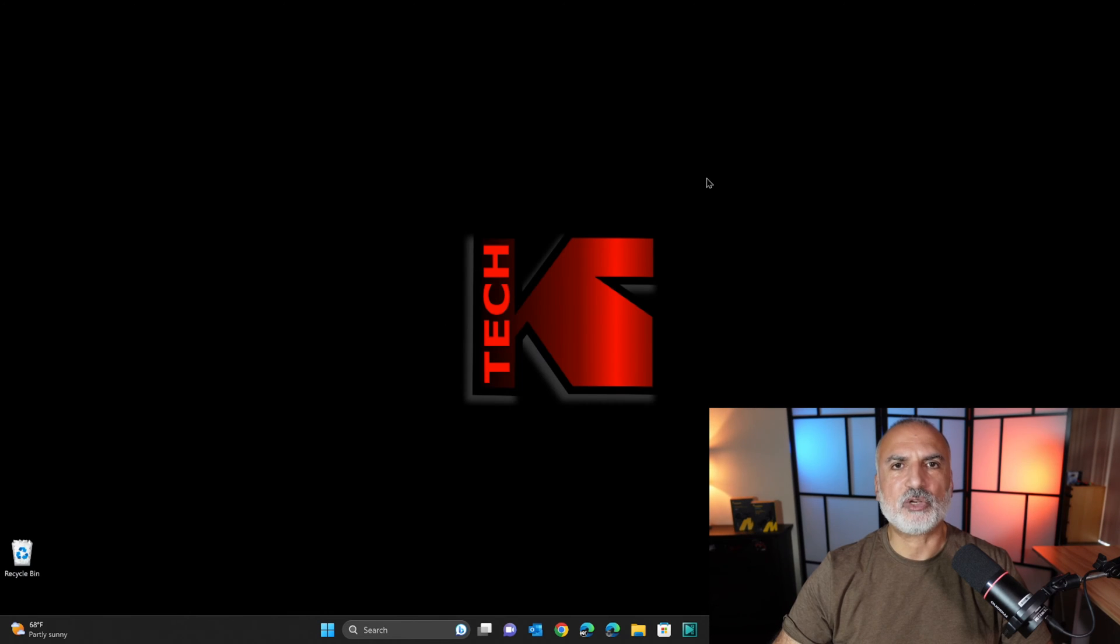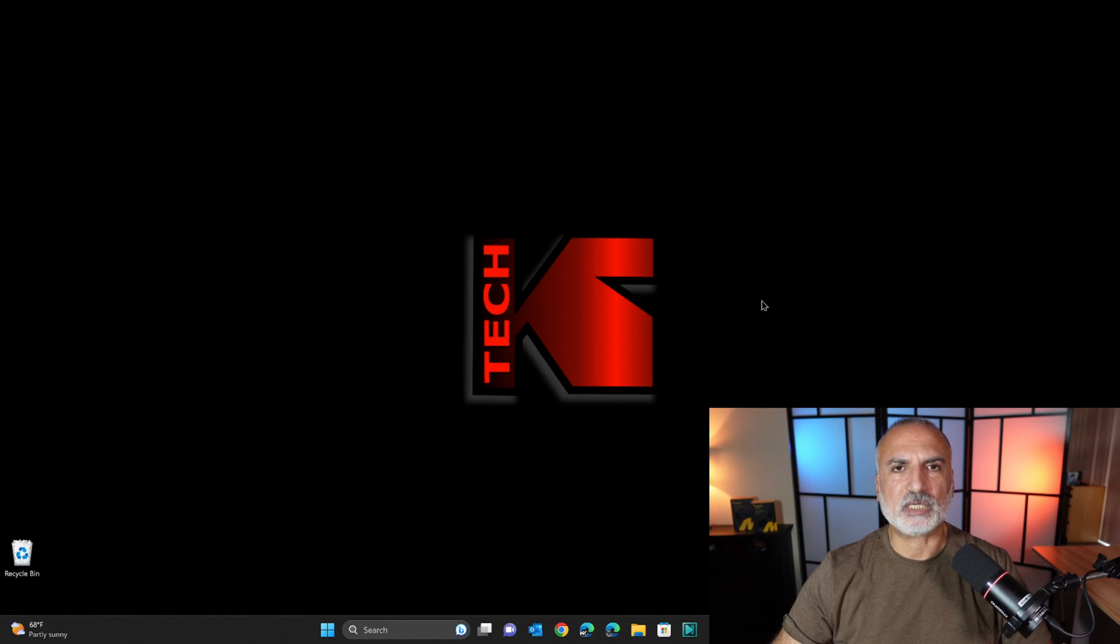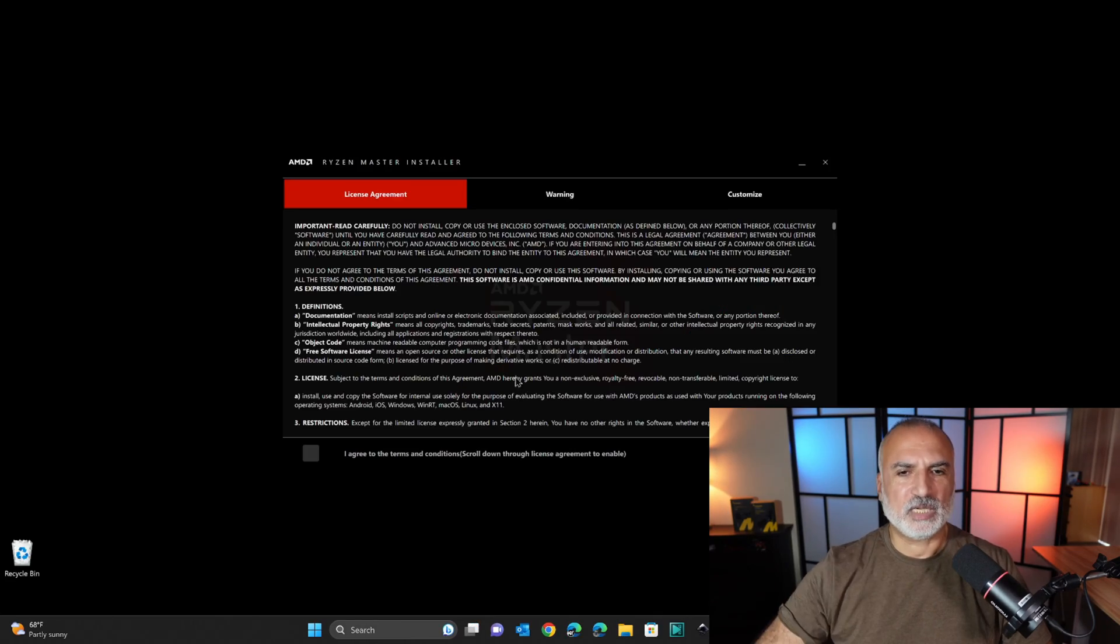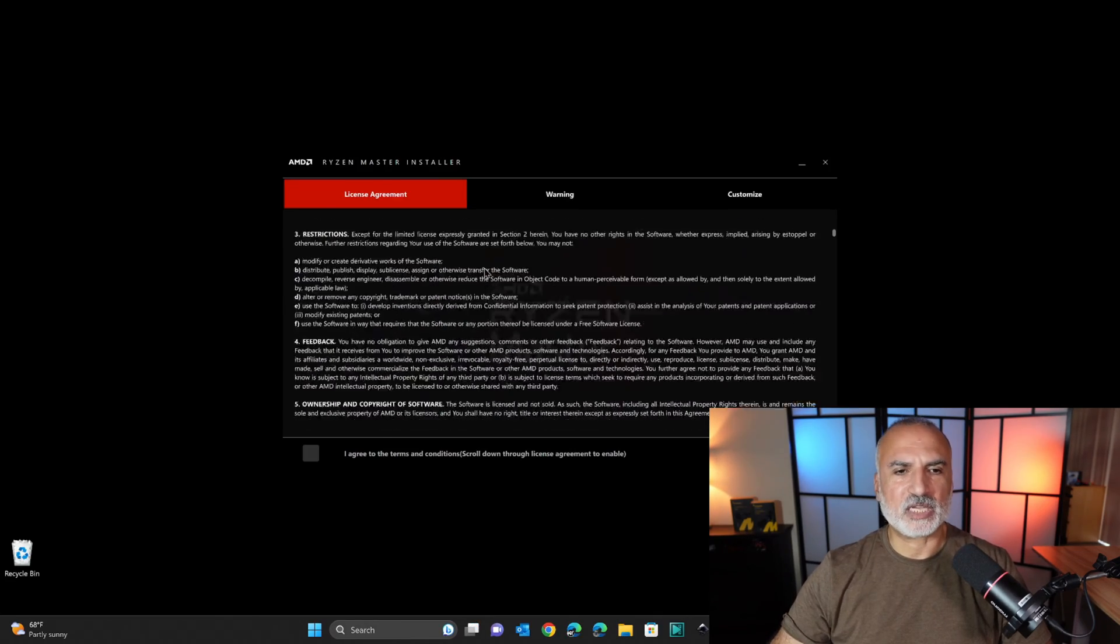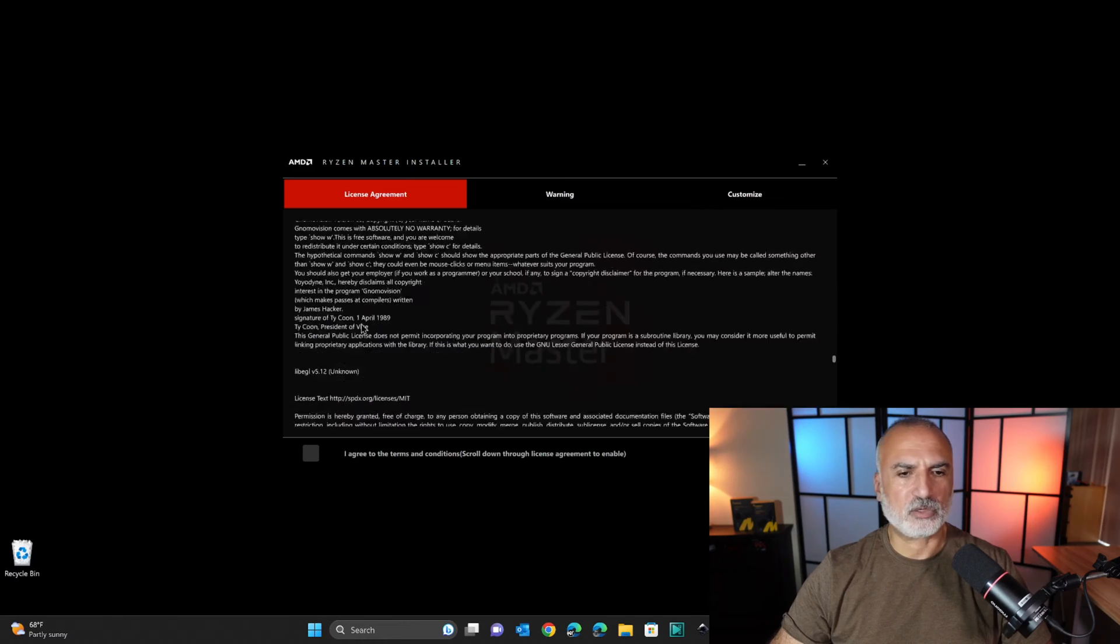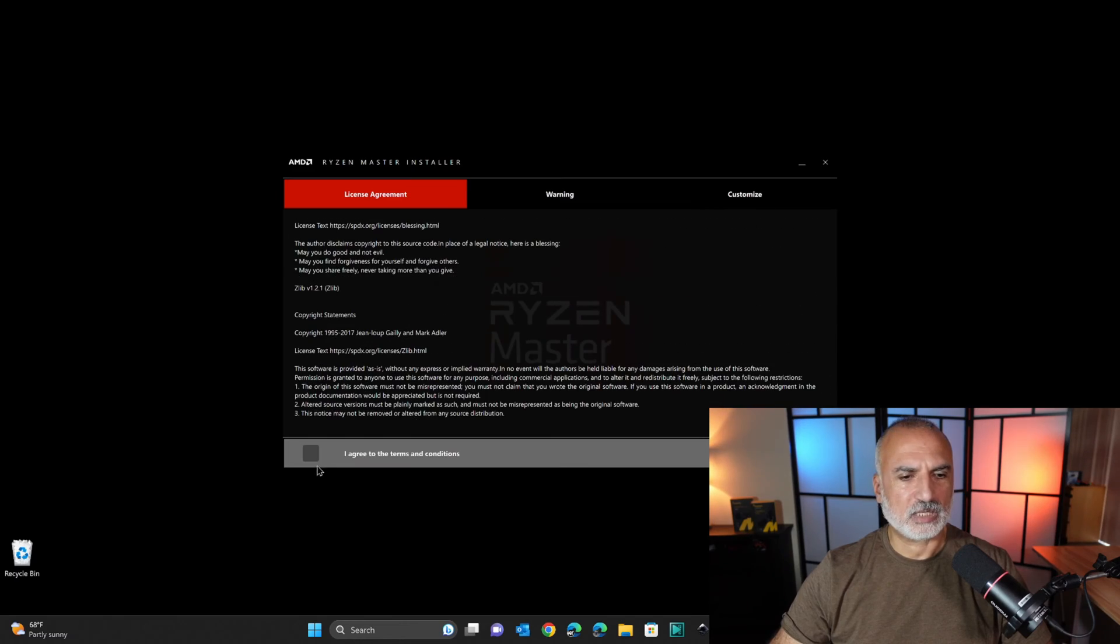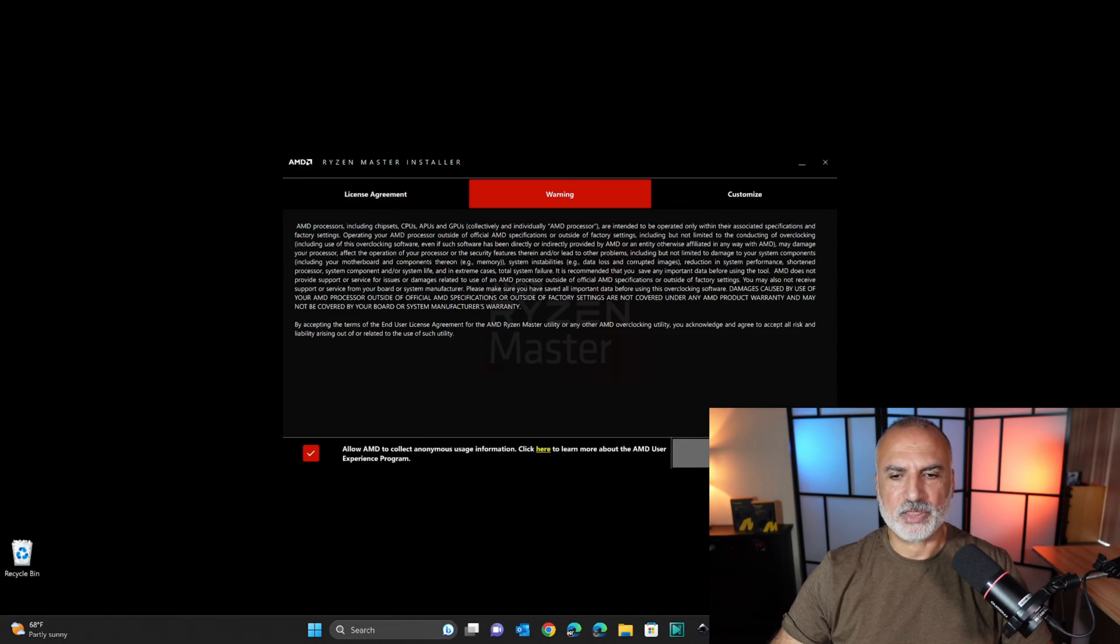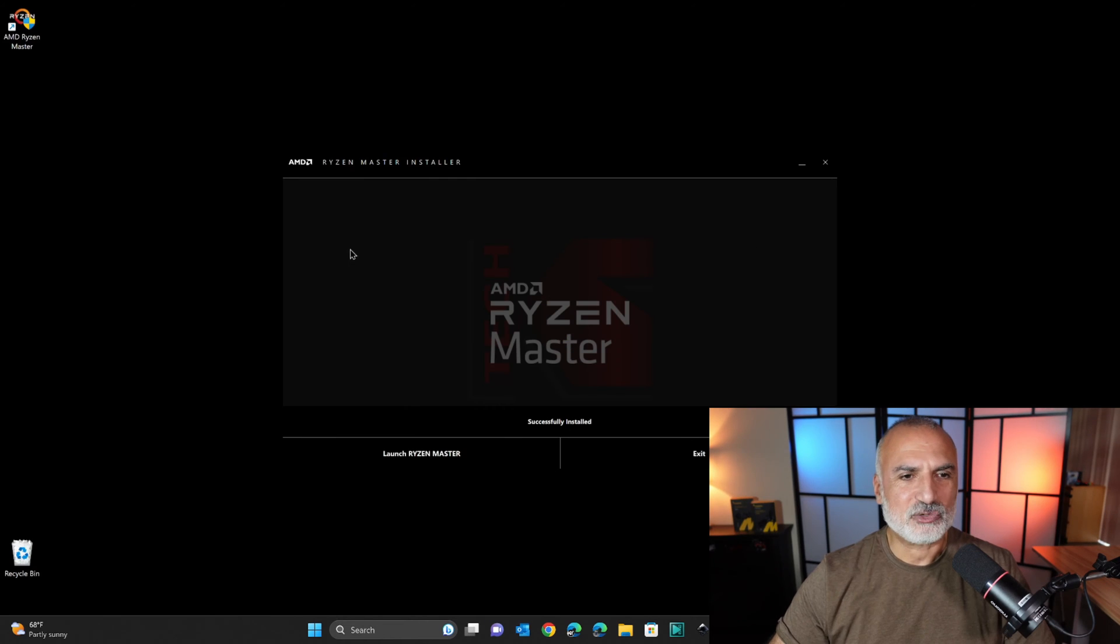The installation program takes a bit of time to start, so just give it time, it's not blocked. And here, read the agreement carefully, and then scroll until the end, and then select I agree, and then click install.